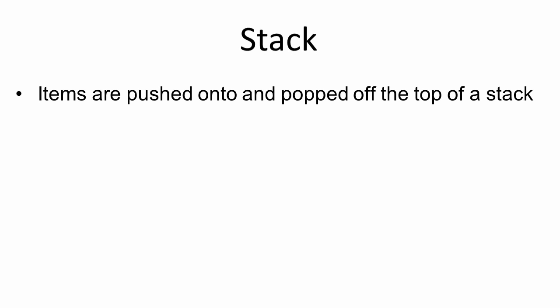Now let's look at our next big O complexity. We're going to look at operations of the stack data structure. With a stack, items are pushed onto and popped off the top of the stack.